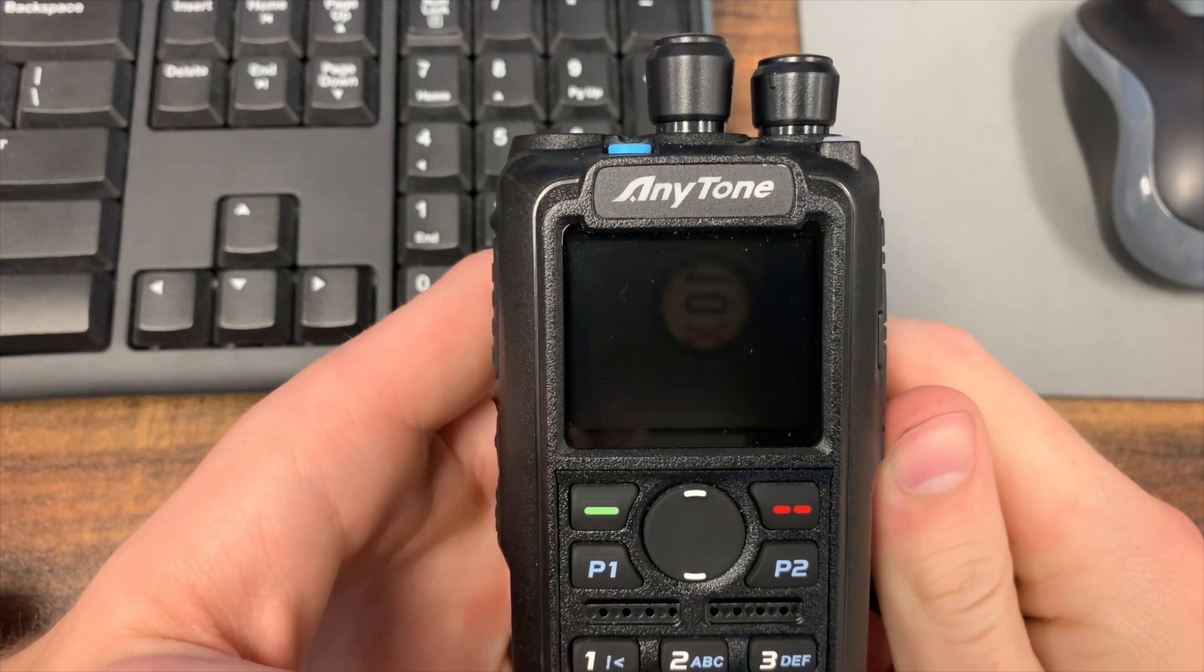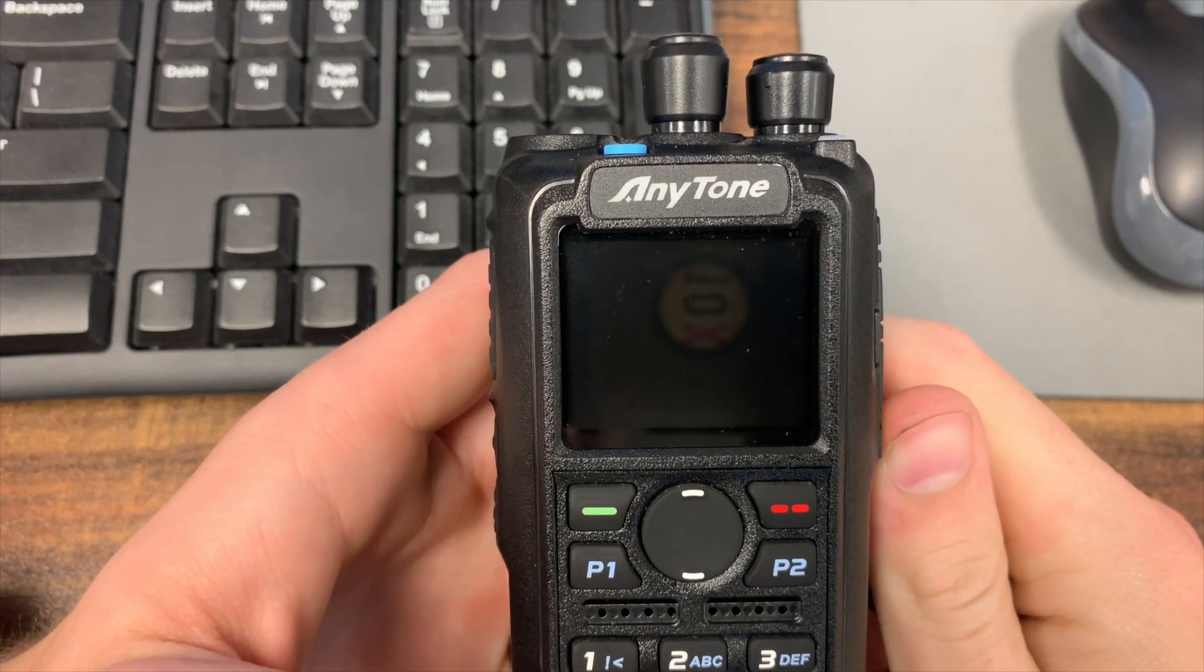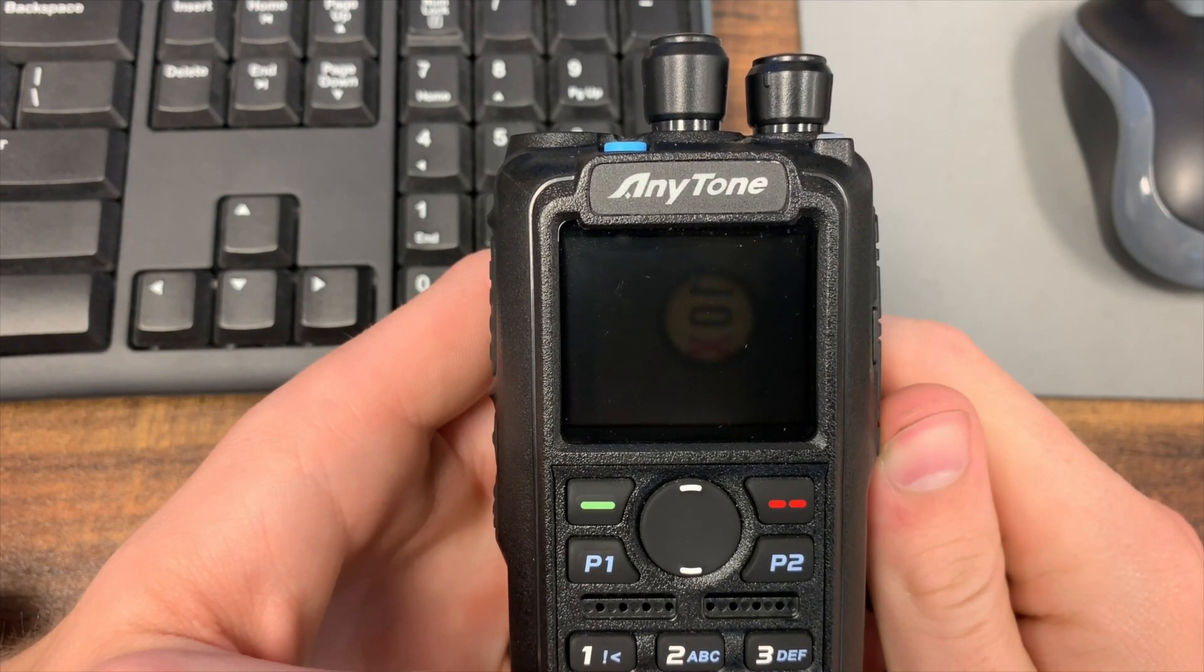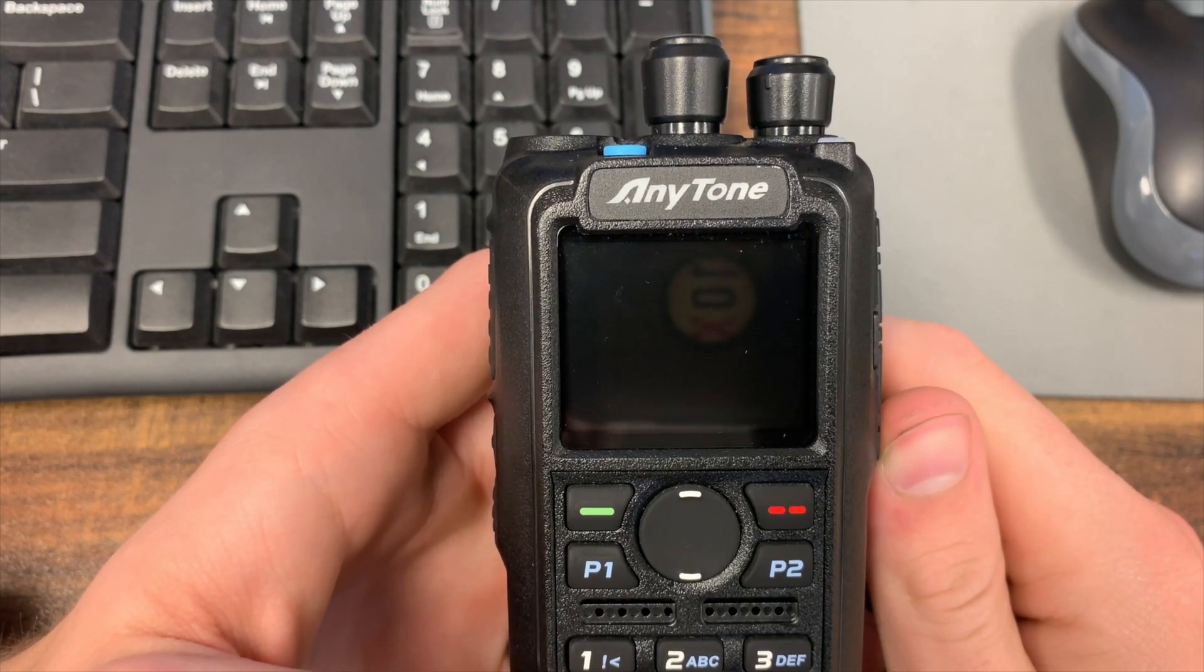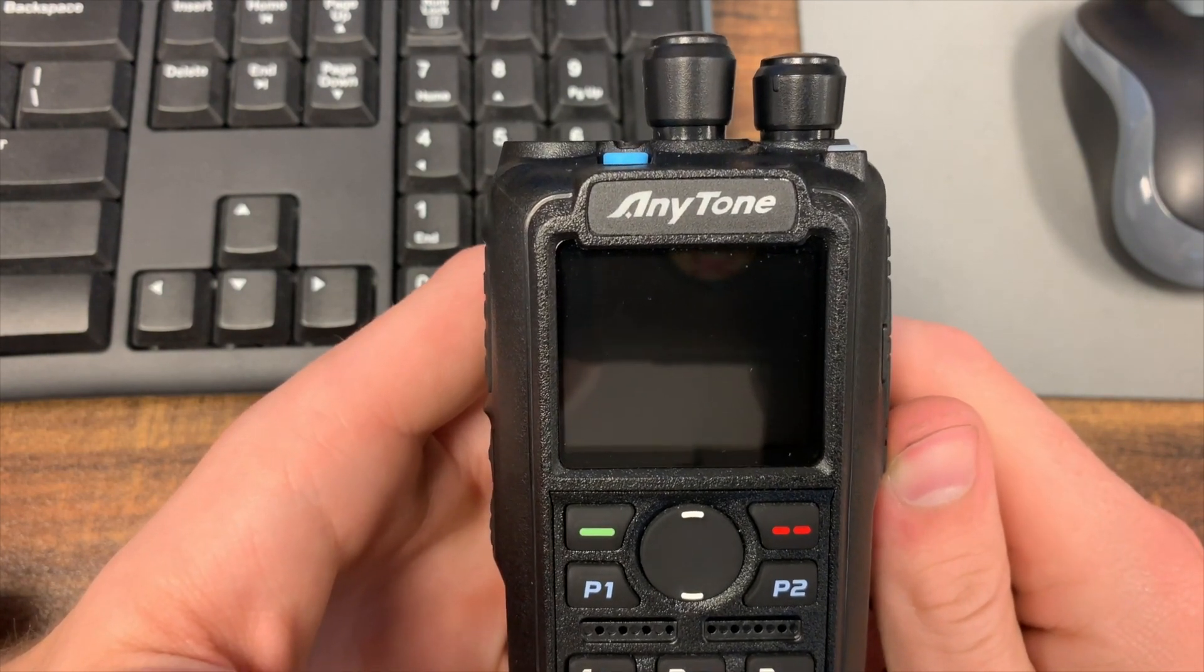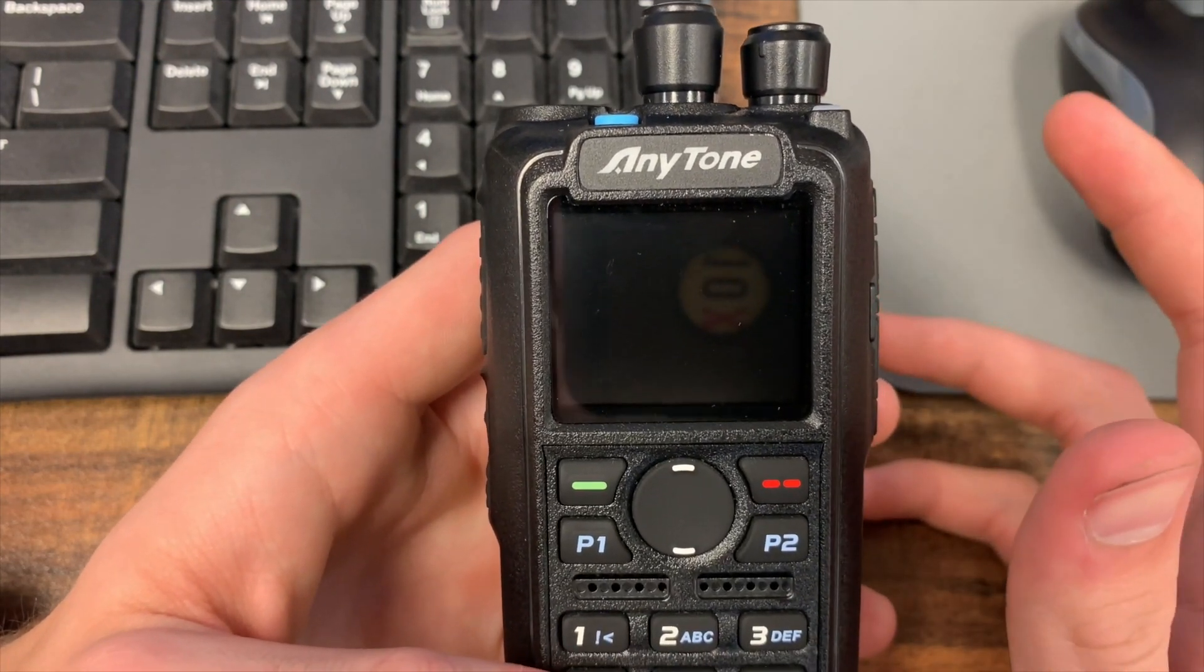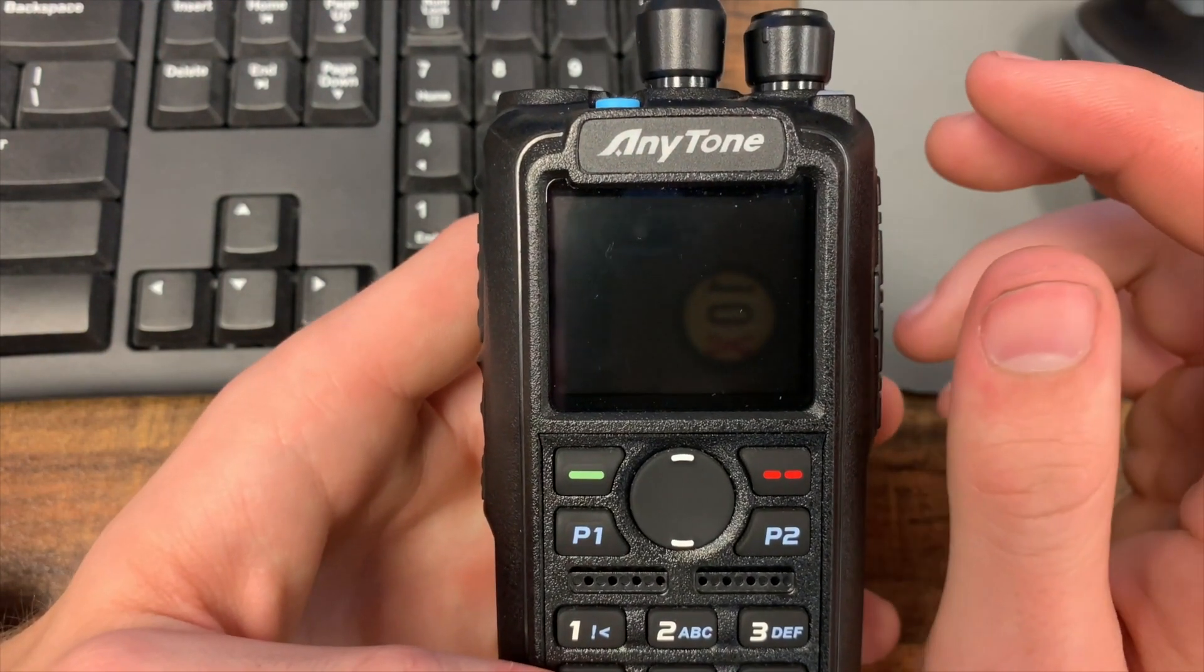Hi everyone, this is Cody from BridgeCom Systems and in this video I'm going to be showing you how to update the firmware on your AnyTone radio. Now this is going to be specific to the 878 and the 878 Plus and possibly newer versions, but currently this is what it applies to.